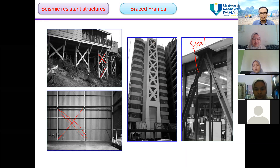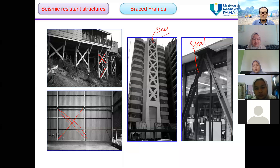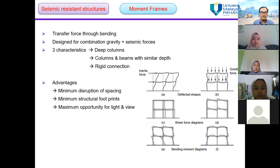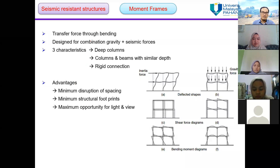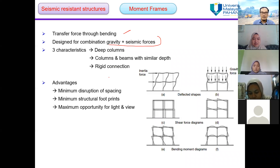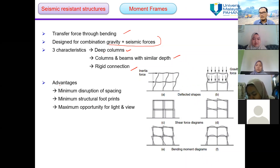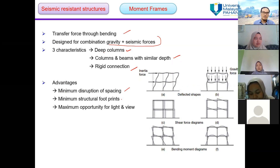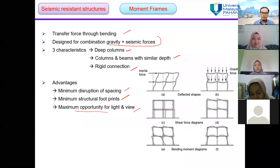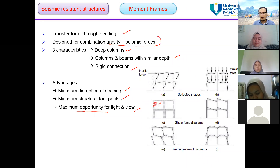The third system is the moment frame. It transfers the force through bending and is designed for a combination of gravity and seismic forces. Three main characteristics are deep columns, columns and beams with similar depth, and rigid connections. The advantages of moment frames include minimum disruption of spacing, minimum structural footprint, and maximum opportunity for light and view, since there is no permanent shear wall.